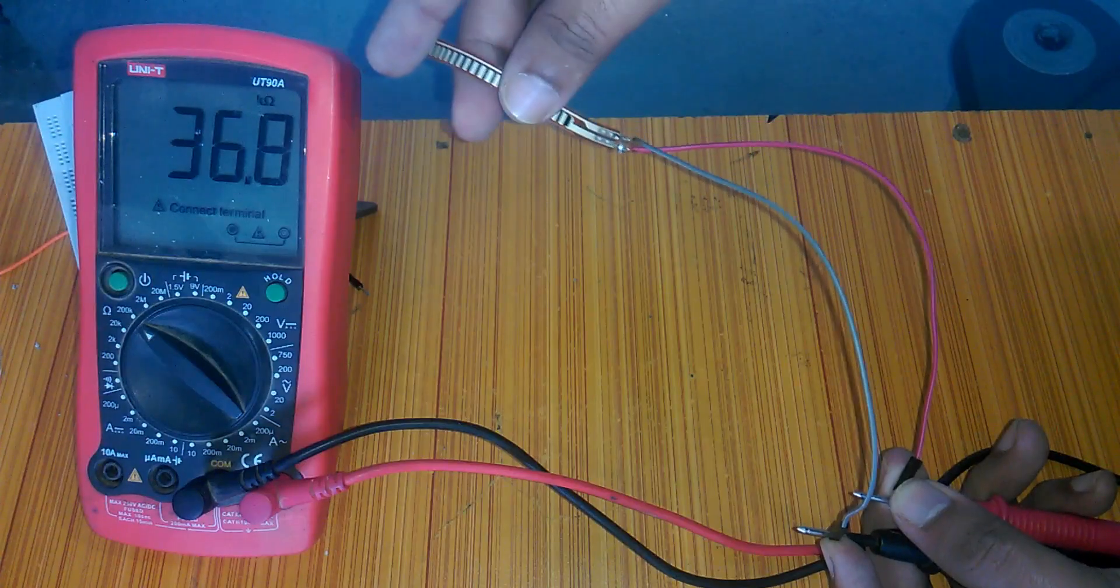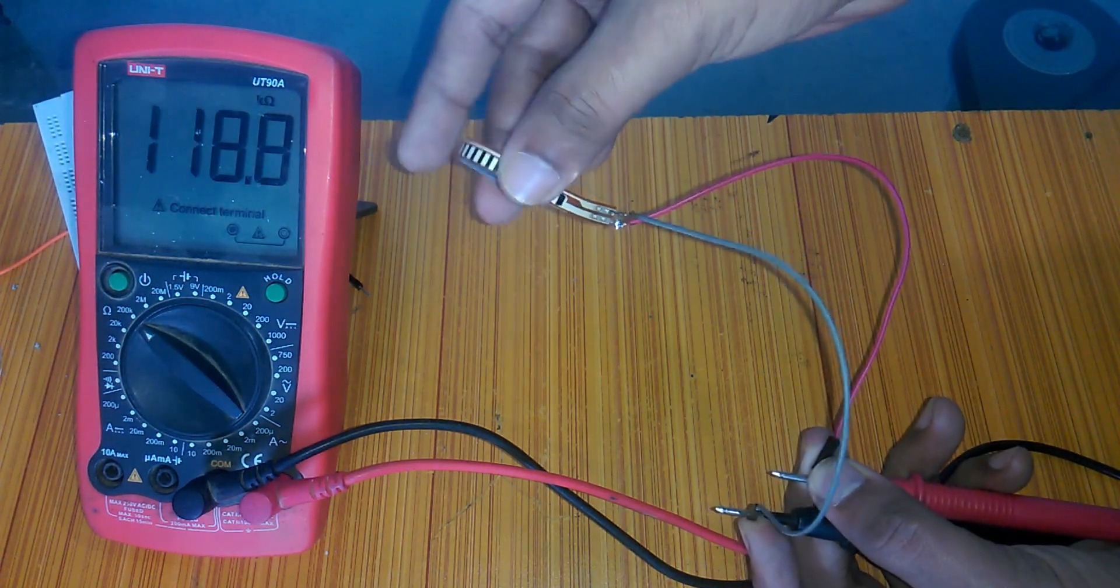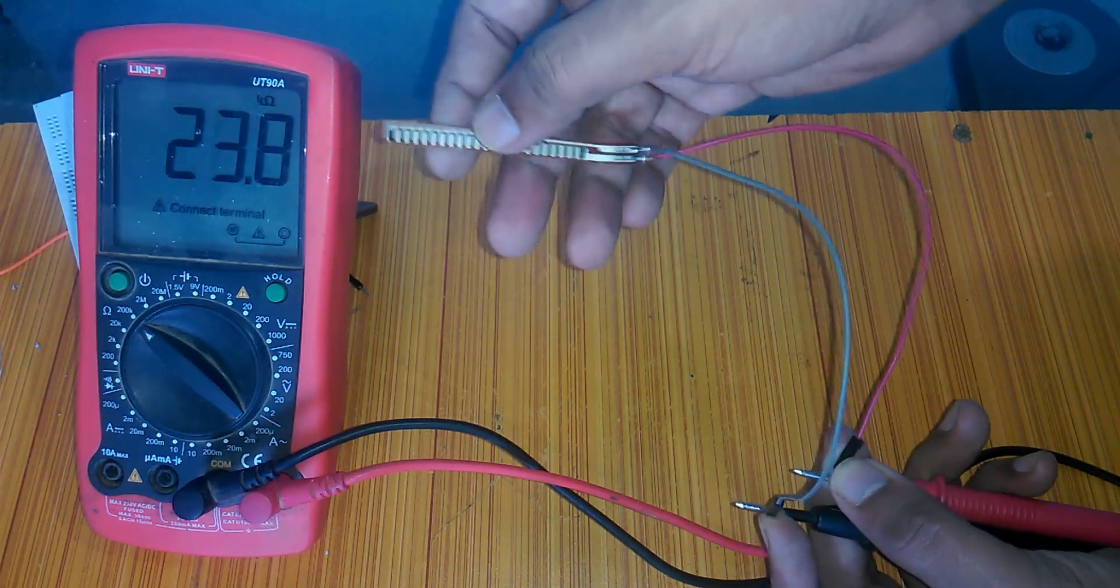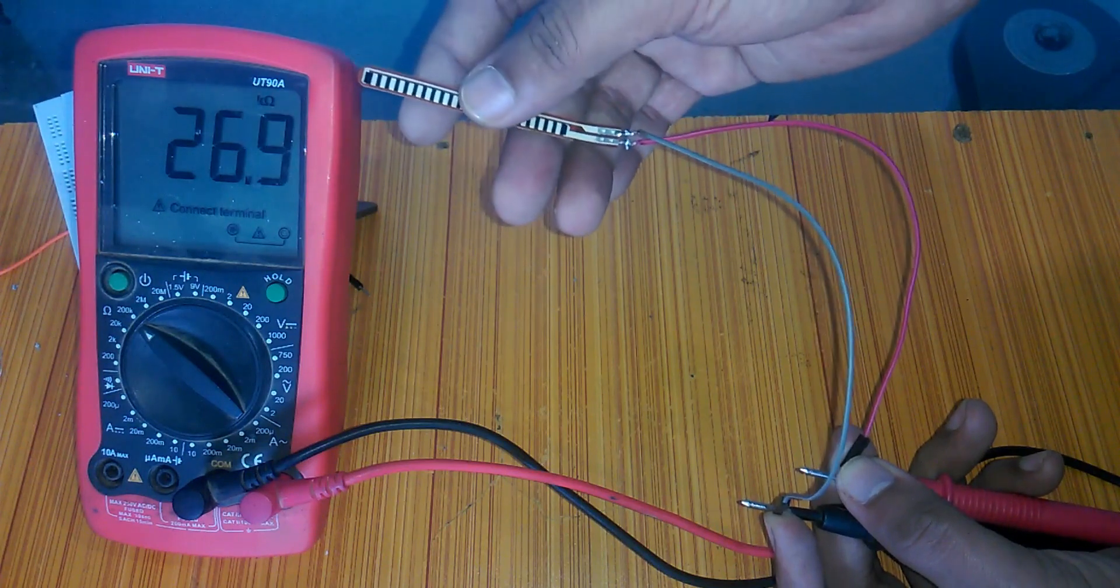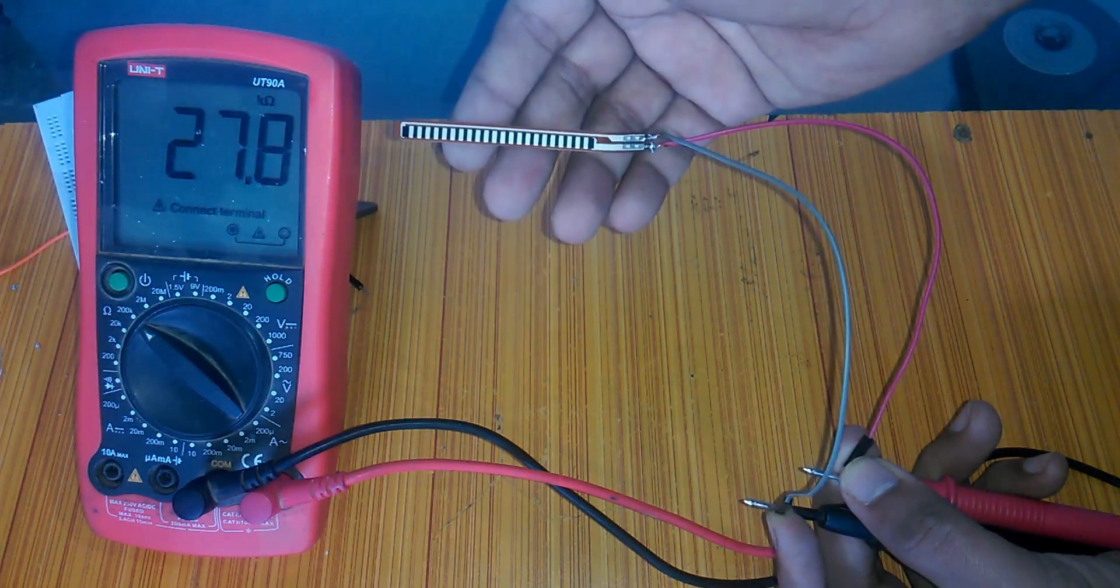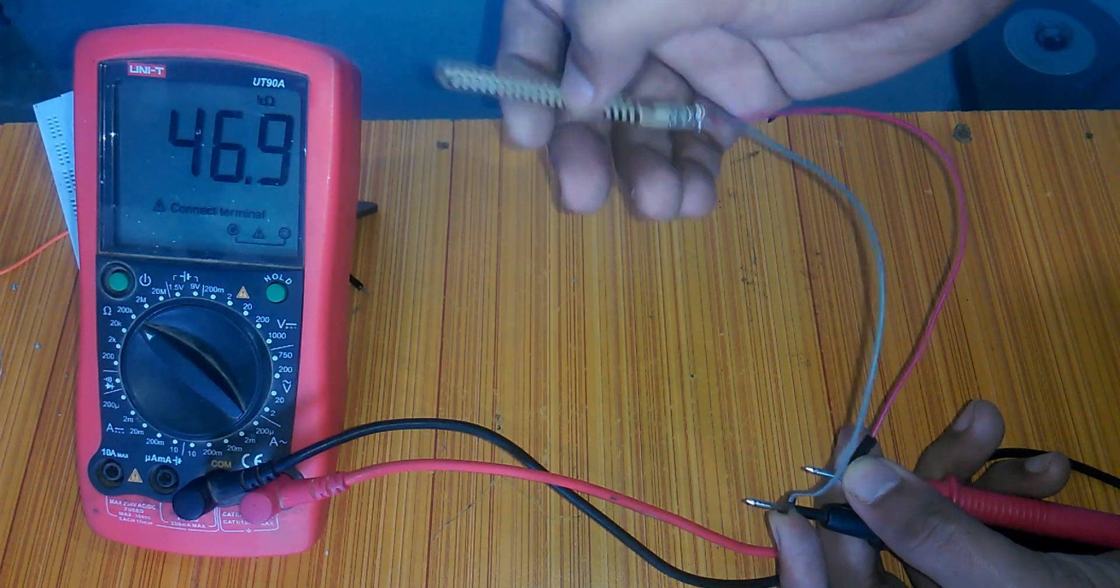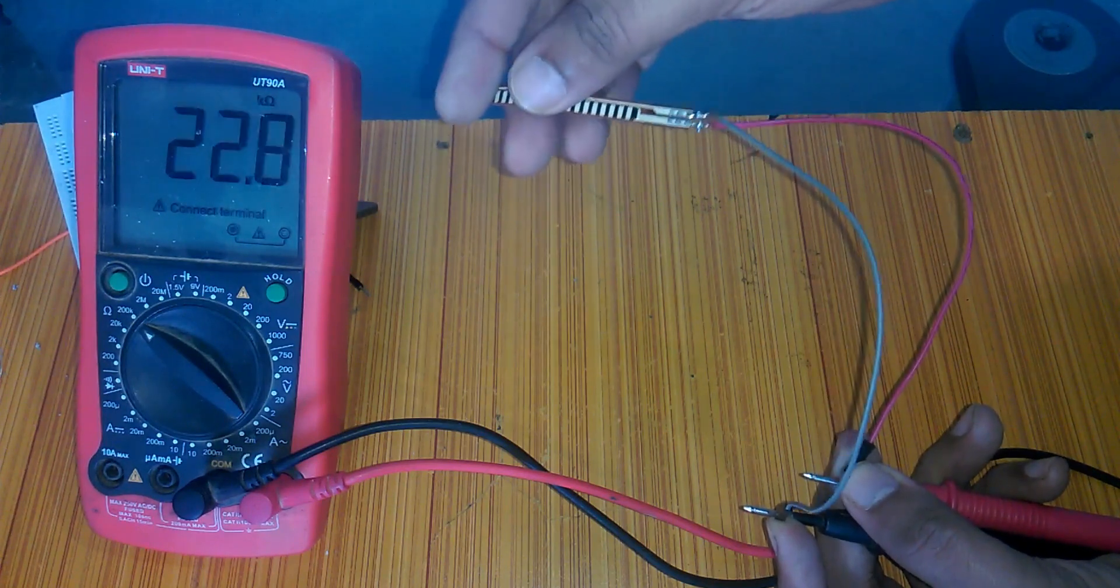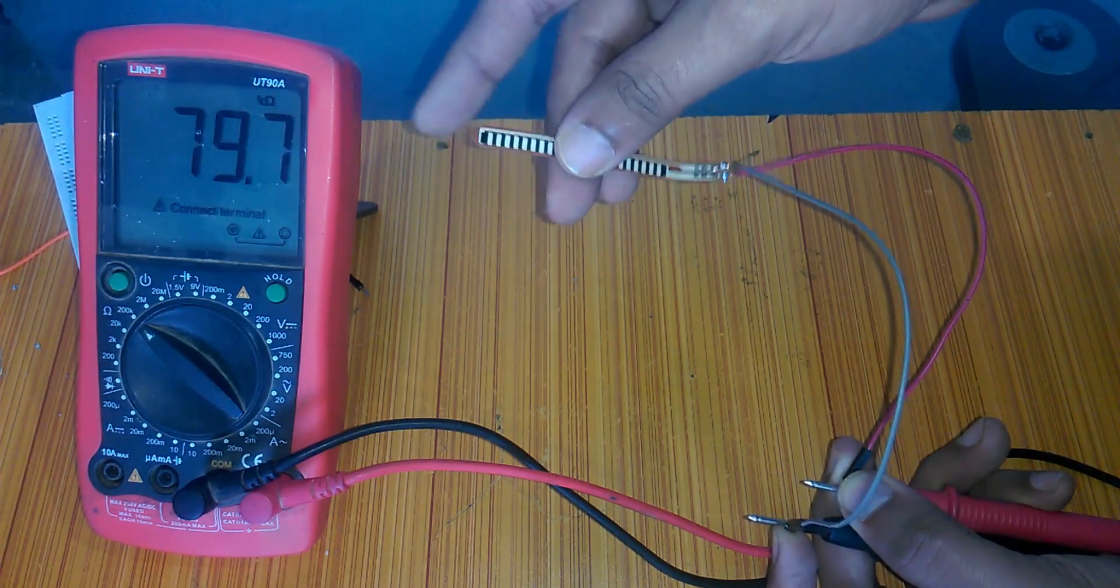A flex sensor or bend sensor is a sensor that measures the amount of deflection or bending. Usually the sensor is stuck to the surface and resistance of sensor element is varied by bending the surface. Since the resistance is proportional to the amount of bend, it is used as a goniometer, an instrument for the precise measurement of angles.